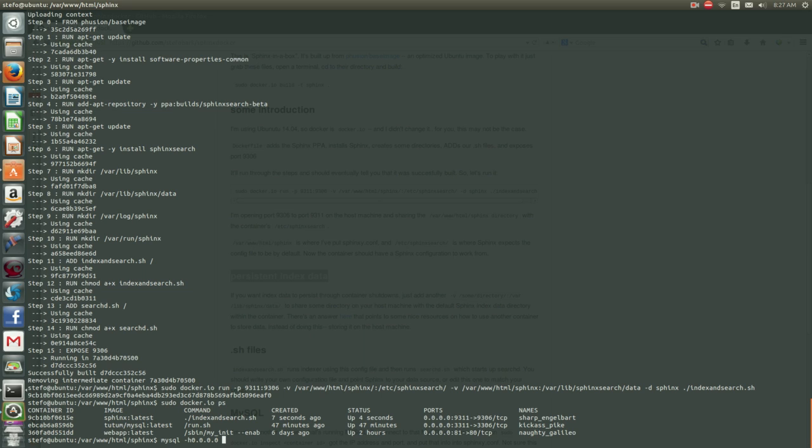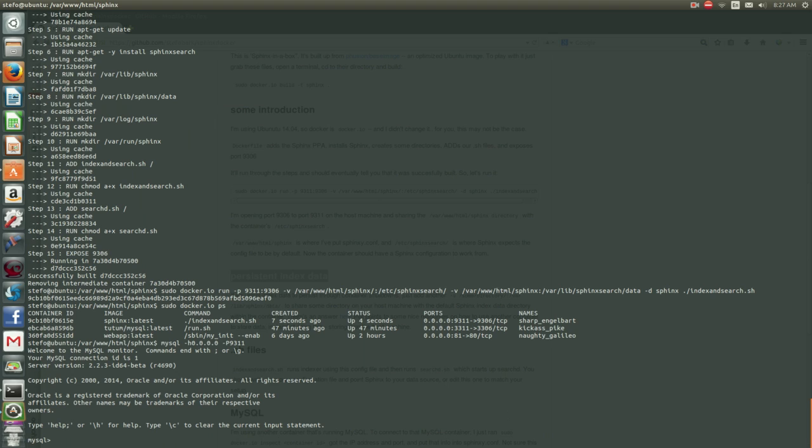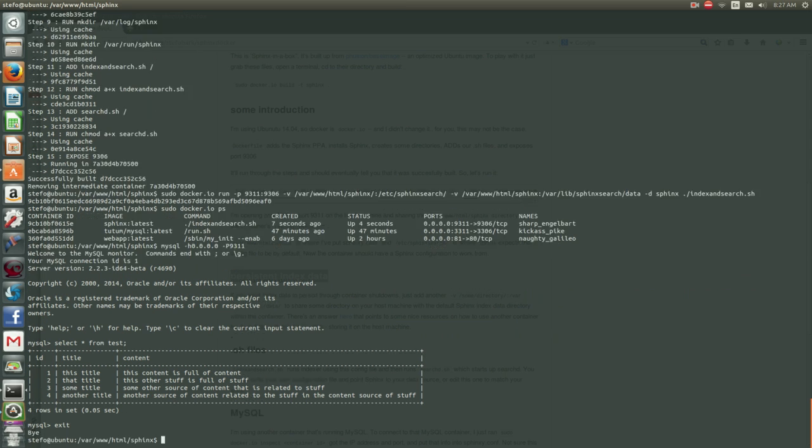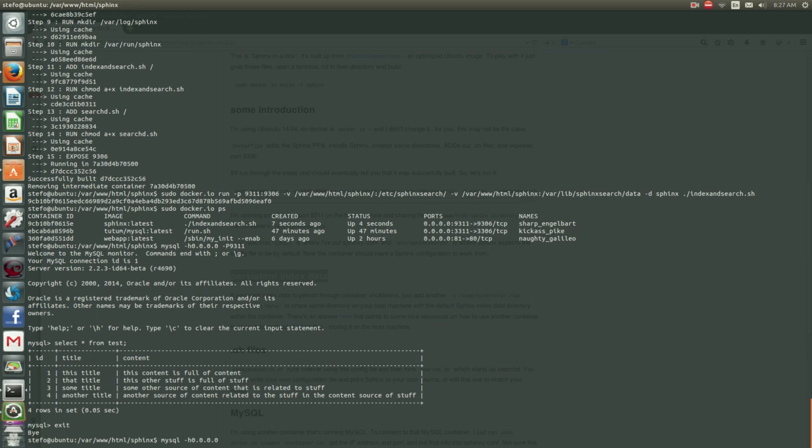Just double-check, we'll open up the command-line interface for our Sphinx instance on 9311. There it is. You can see it's Sphinx by the server version number. We'll just select all from test, which is our test index built off of the test table in MySQL,